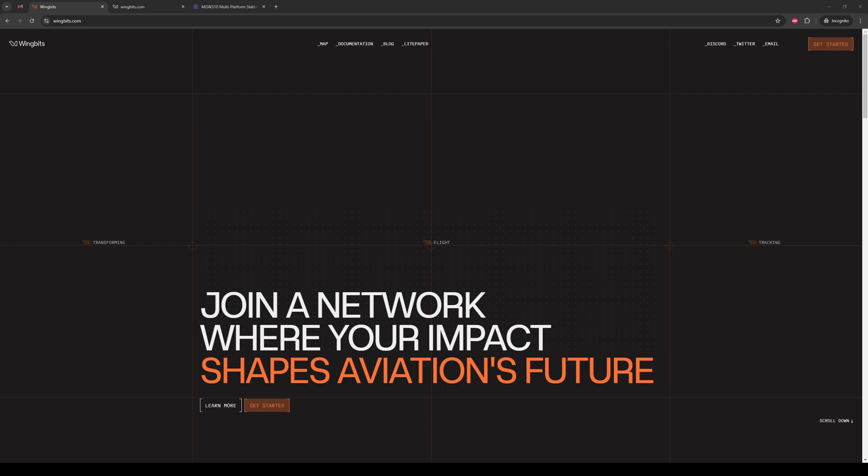First, we will start on the WingBits site. You will want to have already created an account, confirmed it through email that is sent to you, and have logged into the site. If you haven't done that yet, click the get started link on the main wingbits.com page and get that all squared away.